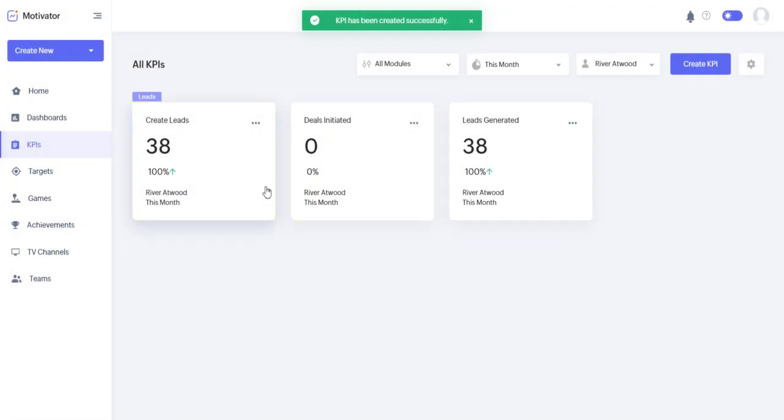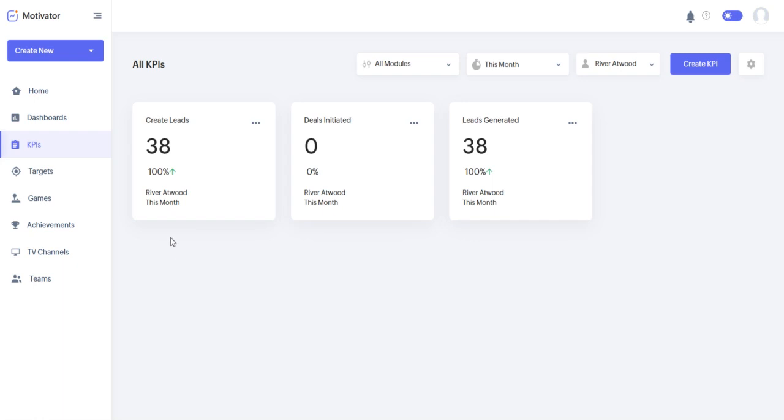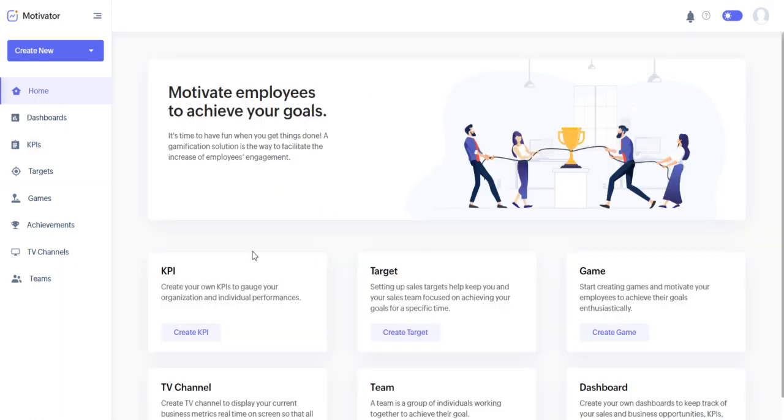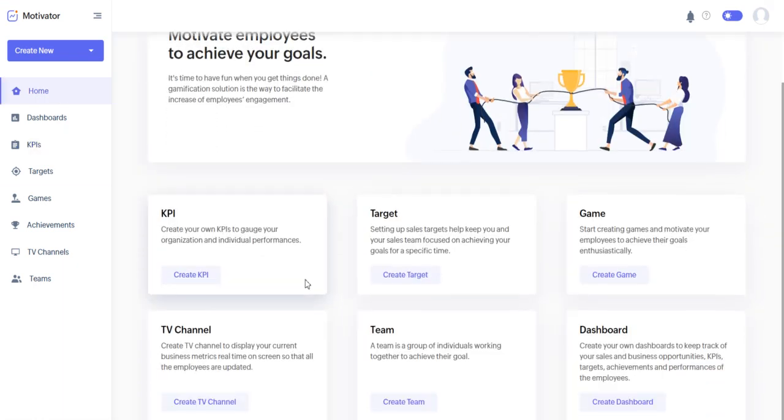So we have our KPI, so create leads. You can see I have 38 leads this month. This is kind of a cheat though because most of those are the sample leads. So let's go ahead and go back to our home and see what else there is.